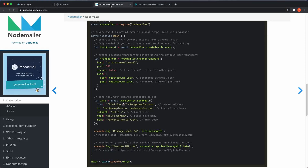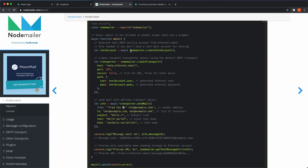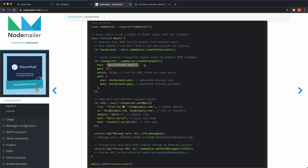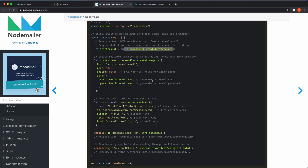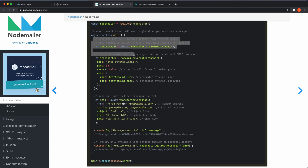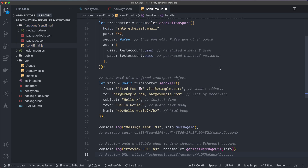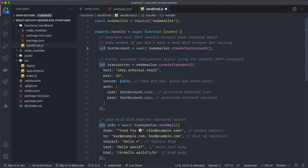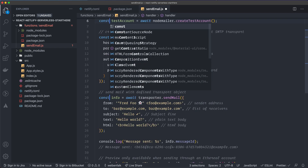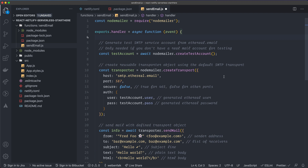Looking at the Nodemailer docs at nodemailer.com/about, they provide example code for sending an email with plain text and HTML body. They also create a test account — you can use any SMTP server, but we'll use their test account. Grab that example code and paste it inside our async handler function. I'm changing `let` to `const` since we're not reassigning those variables.